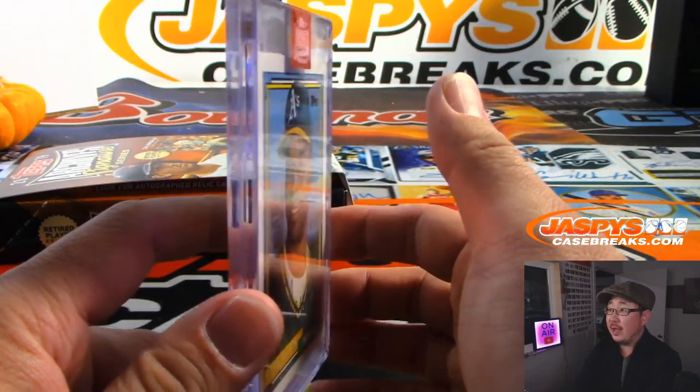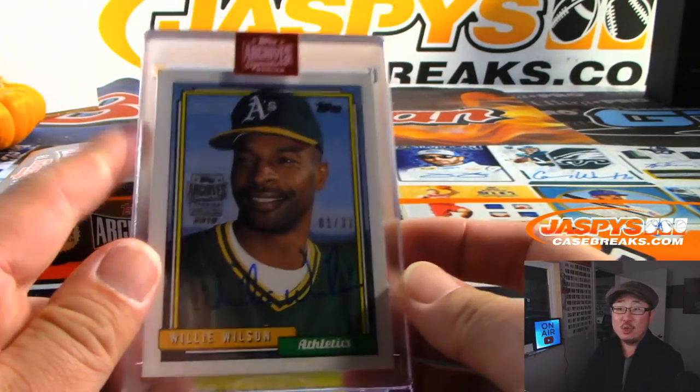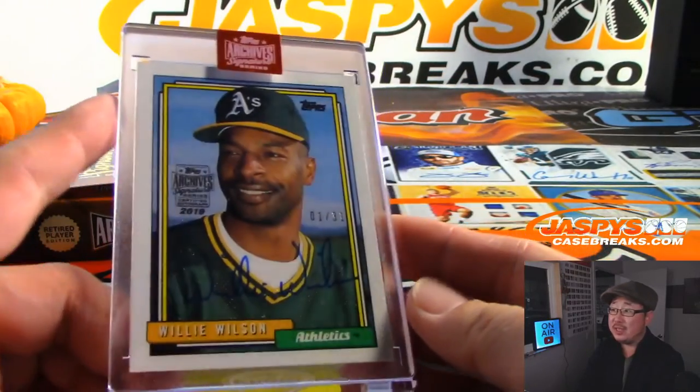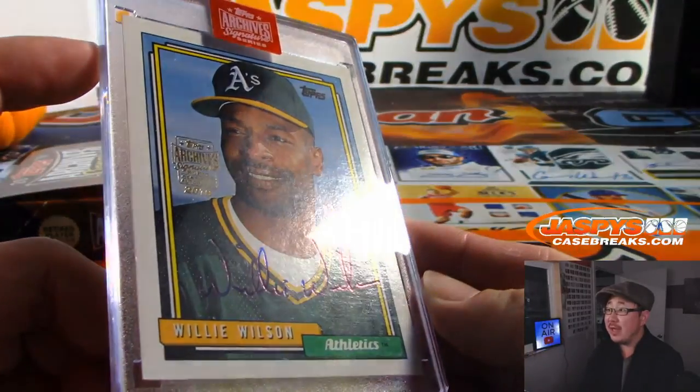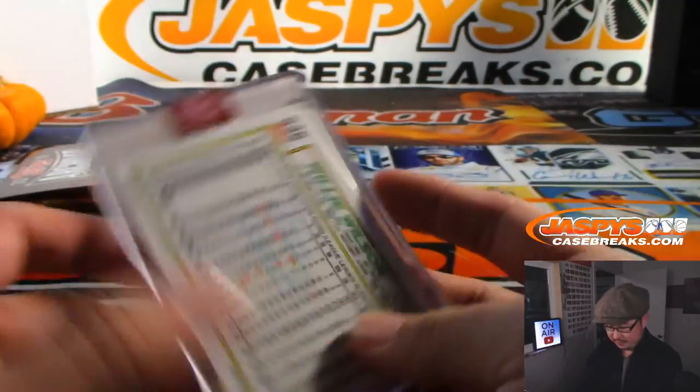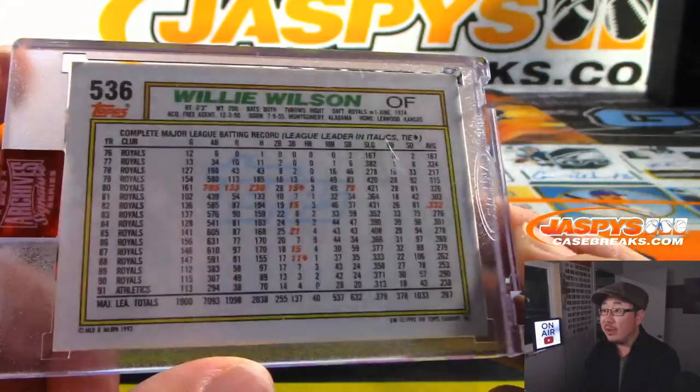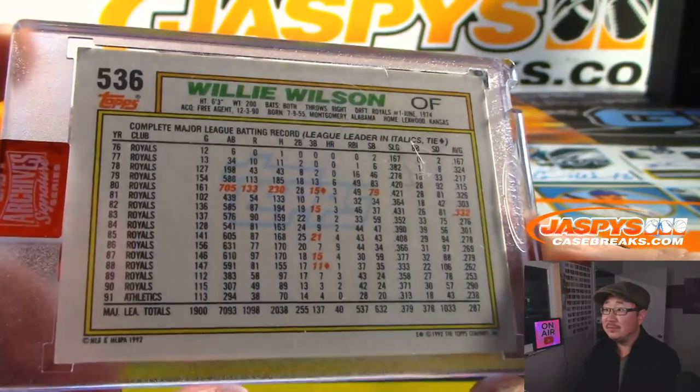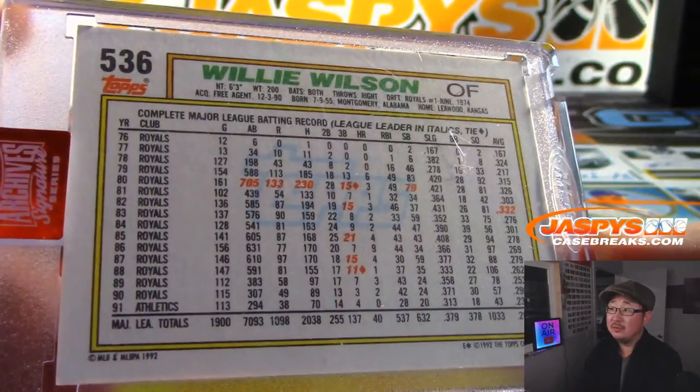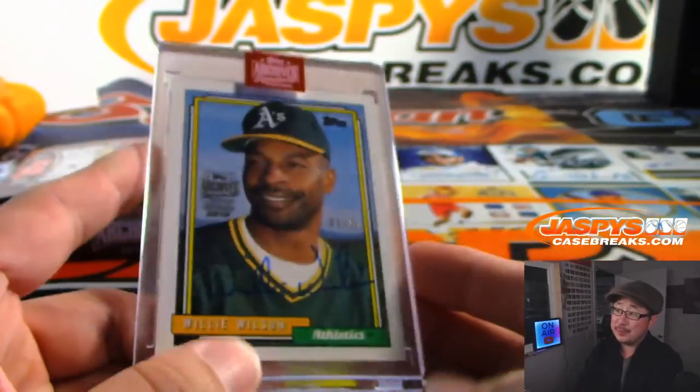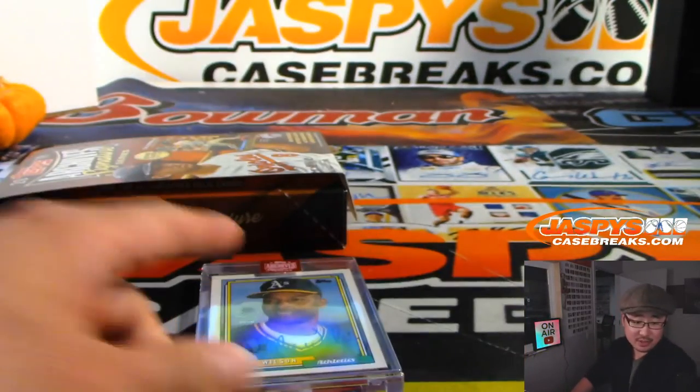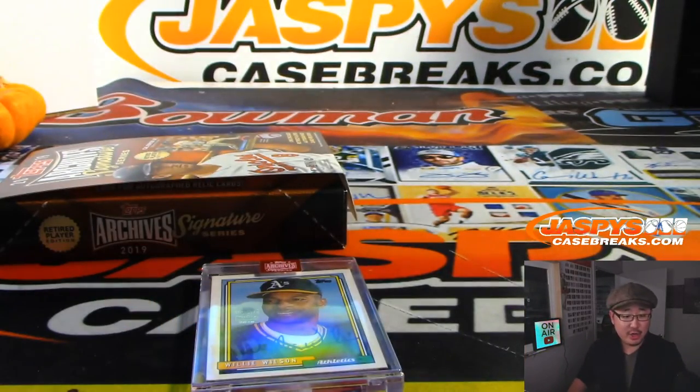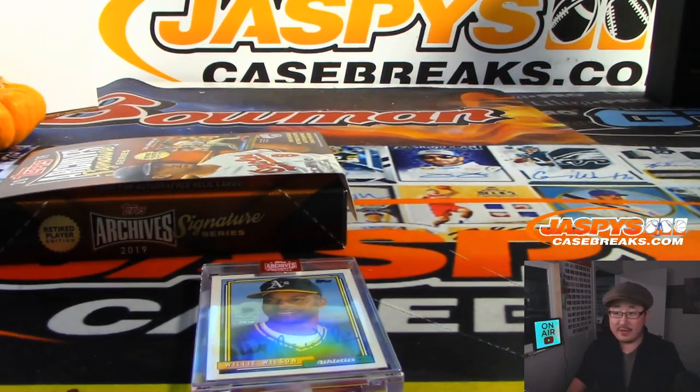And the hit is an Oakland A, it's Willie Wilson, 1 out of 31 for the A's. Remember Willie Wilson? I remember him as a Royal, not as an A. That goes to W, that goes to Yerven with W.